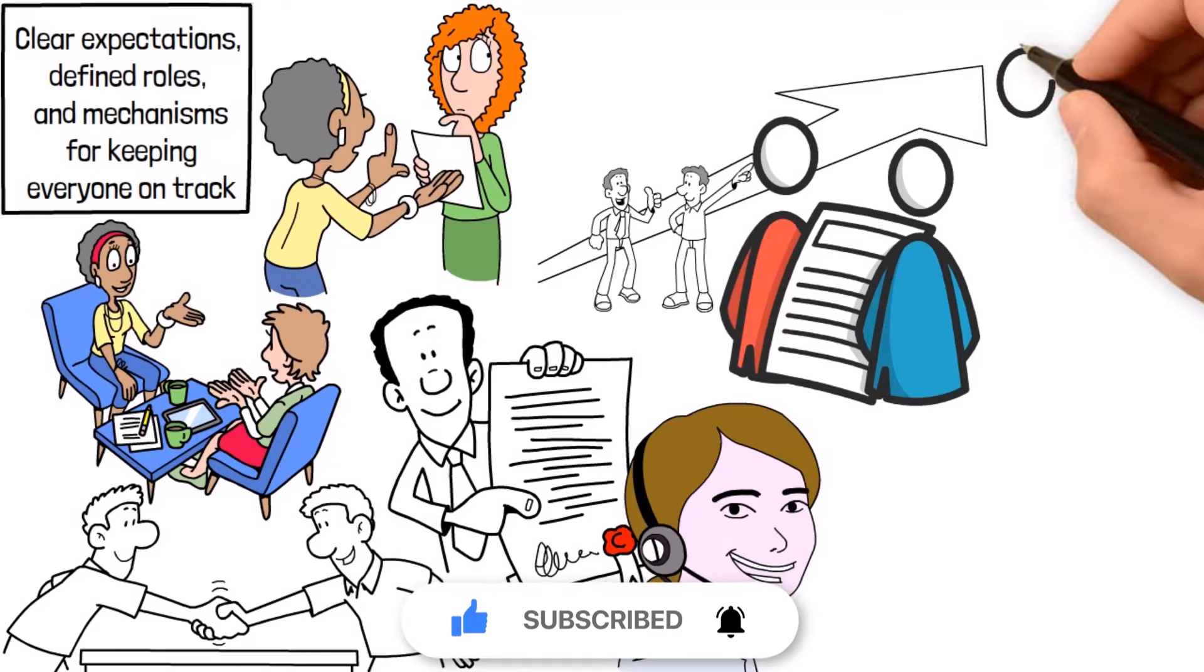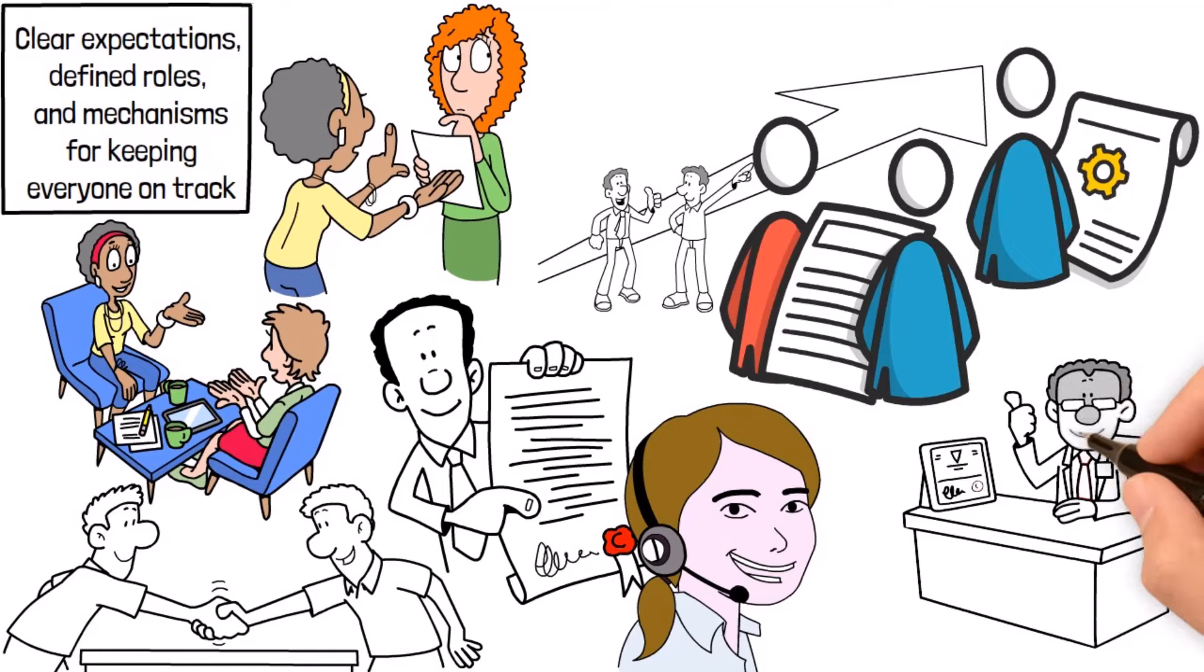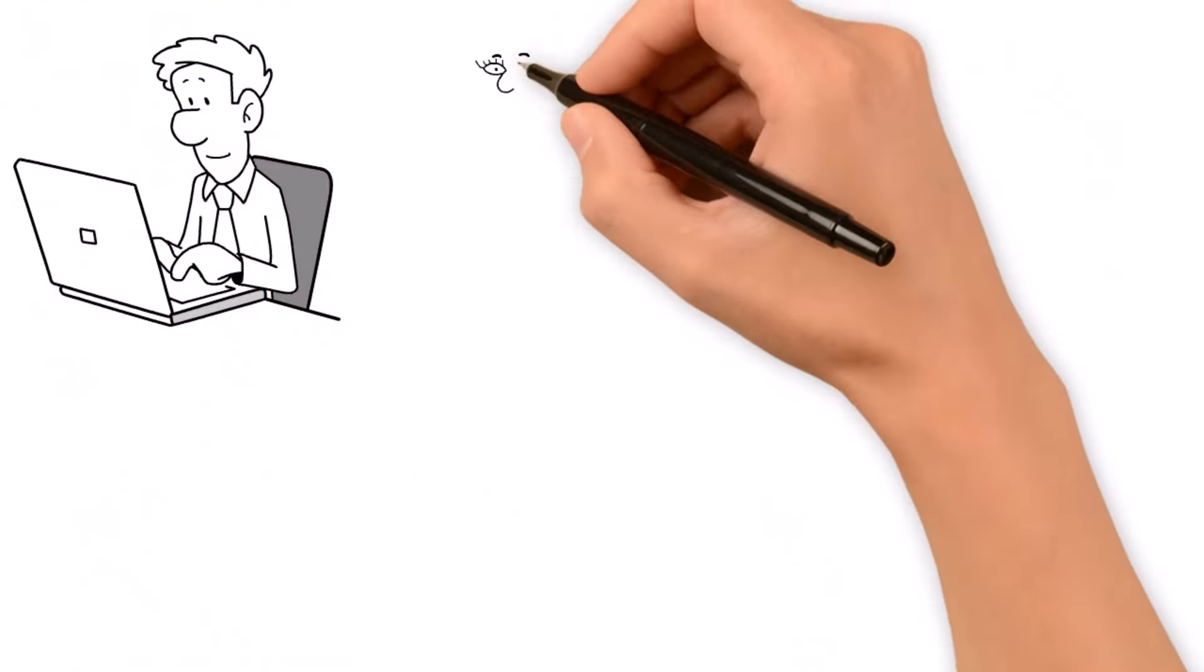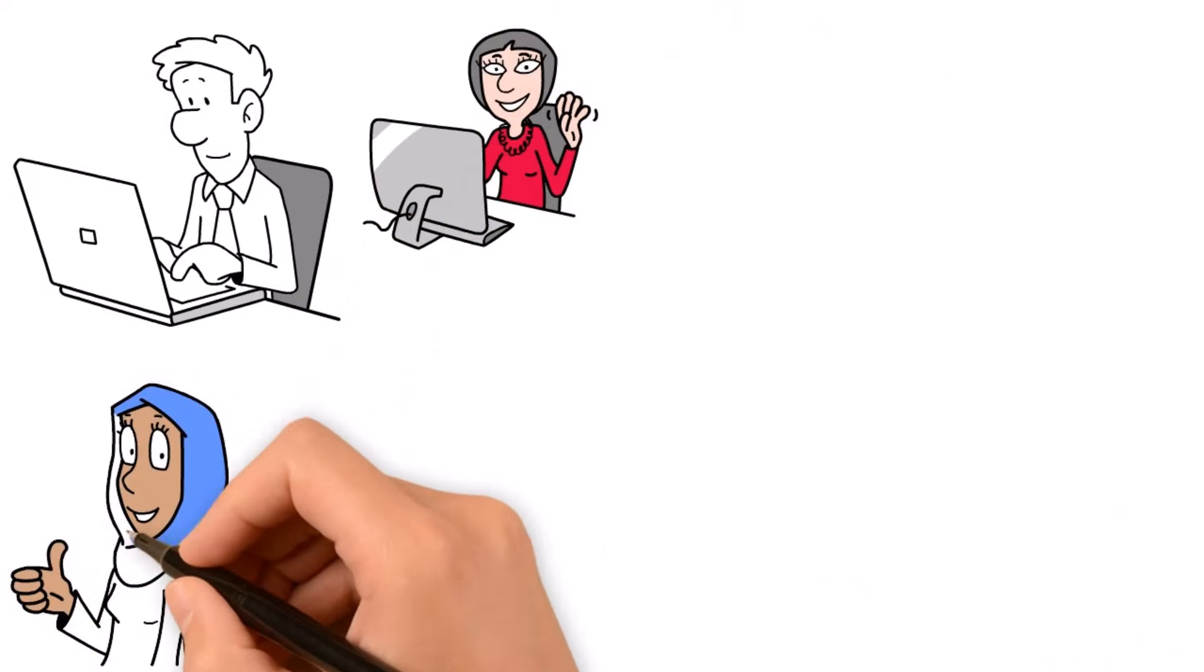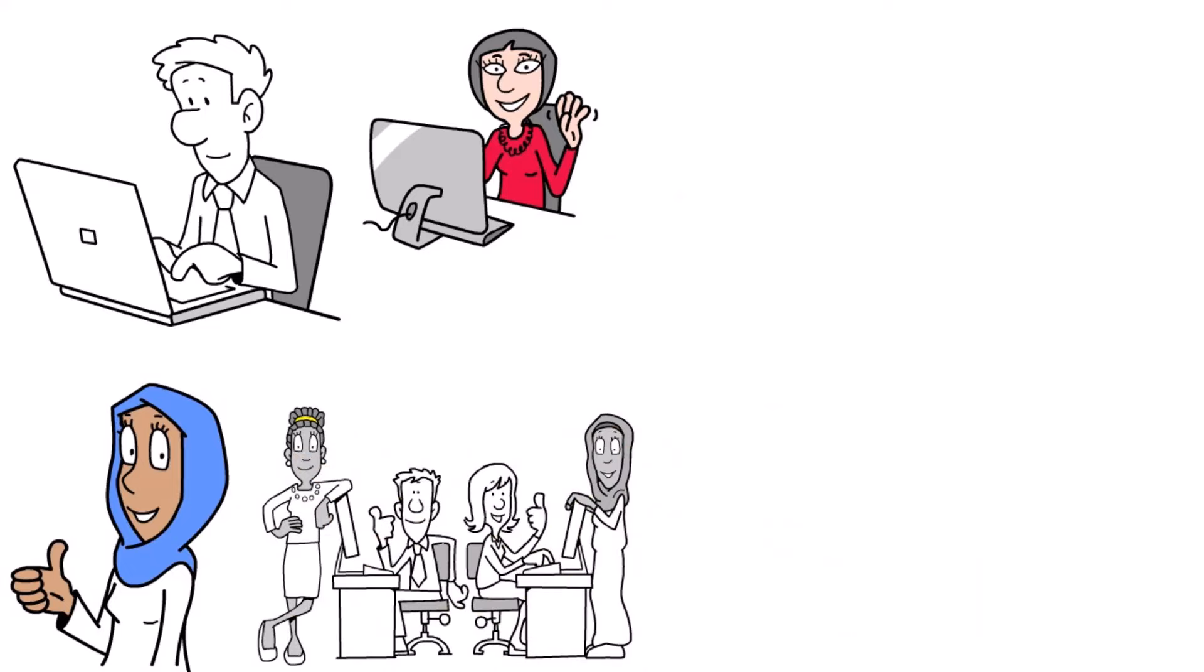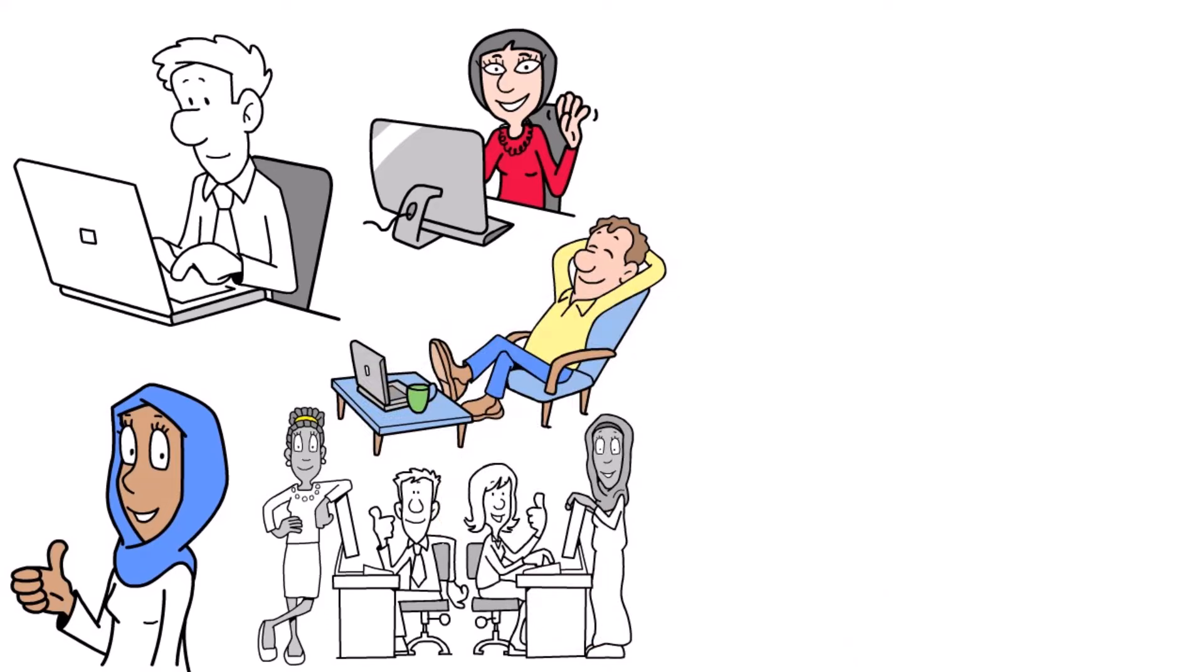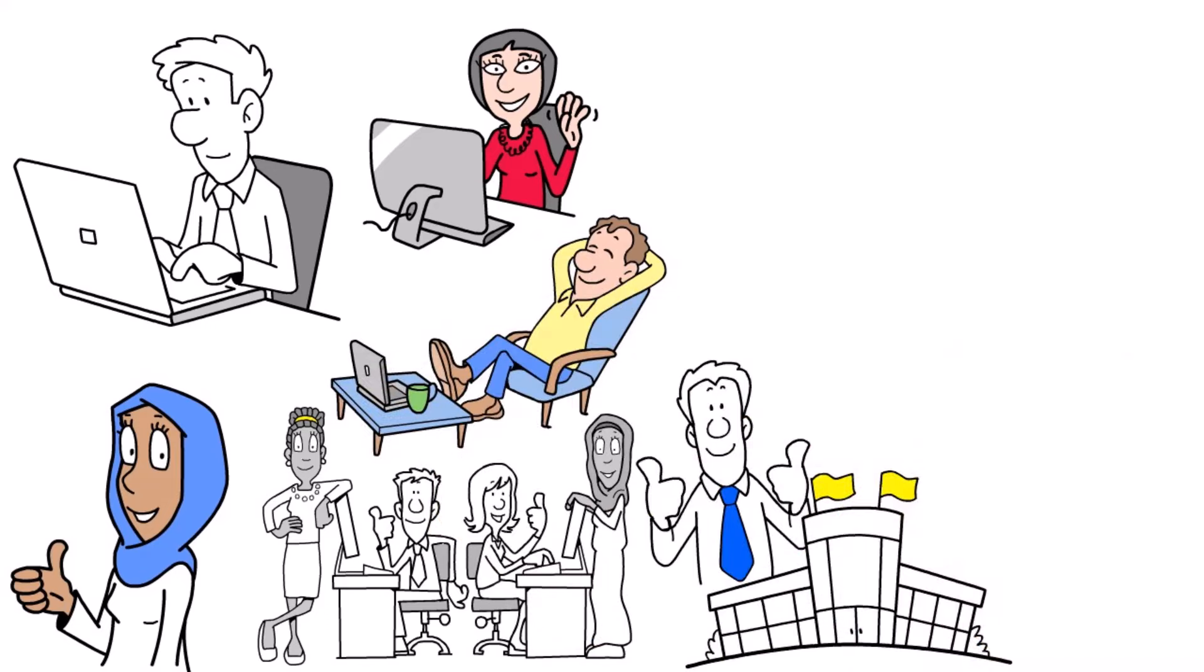Once those partnerships are locked in, it's all about making the most of the resources you've got on hand, whether that means bringing in outside experts, outsourcing tasks that aren't your jam, or using tech to streamline your workflow. The name of the game is efficiency. By tapping into the skills and expertise of your partners, you're freeing up your own time and energy to focus on the stuff that really moves the needle.